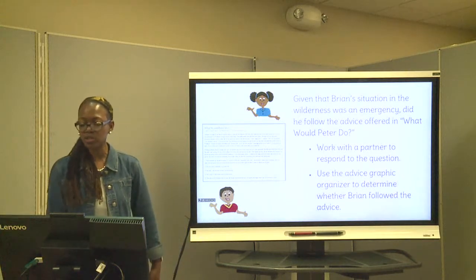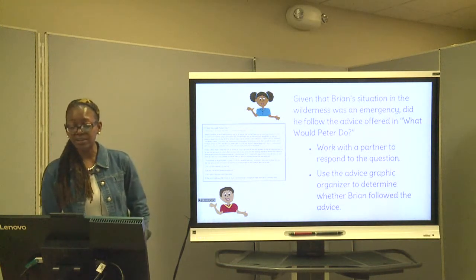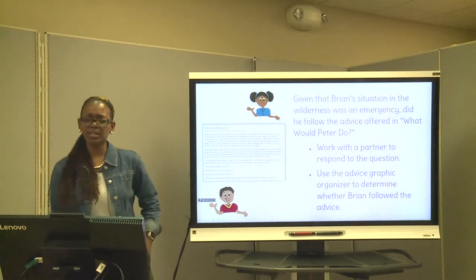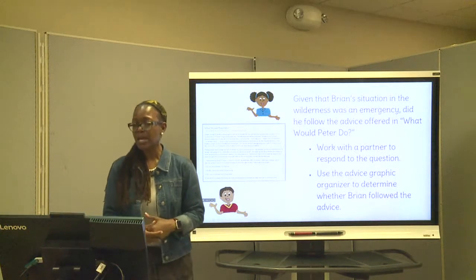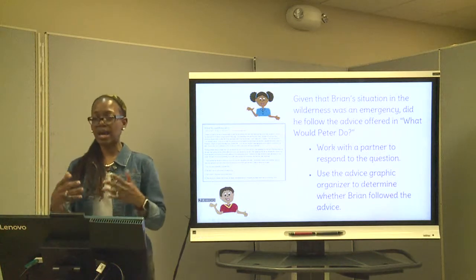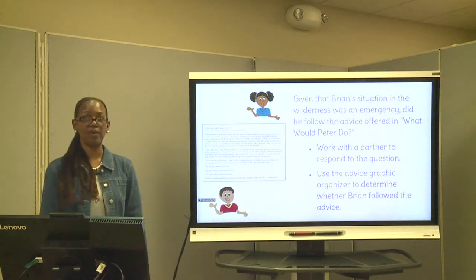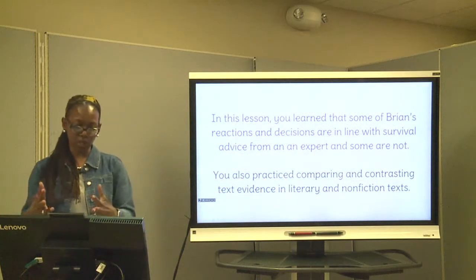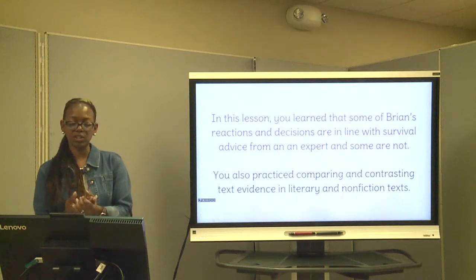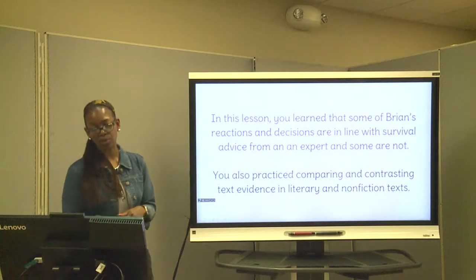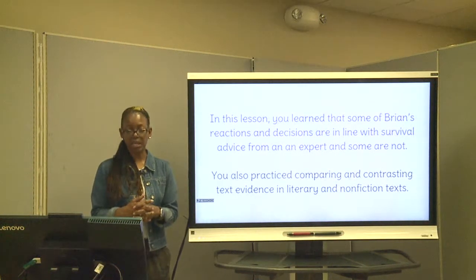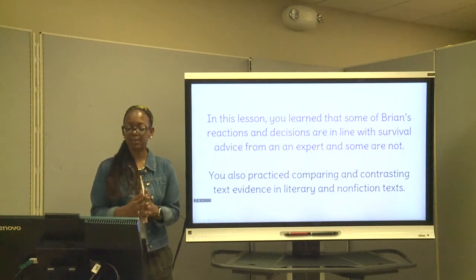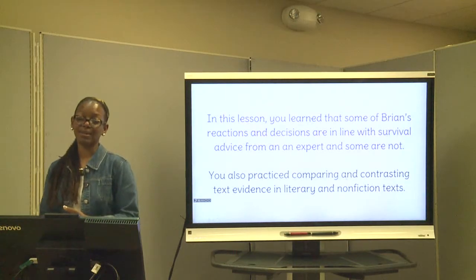Given that situation in the wilderness, the question is: did Brian follow the advice offered in 'What Would Peter Do?' When you're completing your graphic organizer, go back and look at the last four tips and see if Brian is actually following those guidelines, even though he doesn't actually have a survival manual — he's figuring it all out. In this lesson, you learned that some of Brian's reactions and decisions are in line with survival advice from an expert and some are not. We also practiced comparing and contrasting text evidence in literary and nonfiction text. See you next lesson, guys!